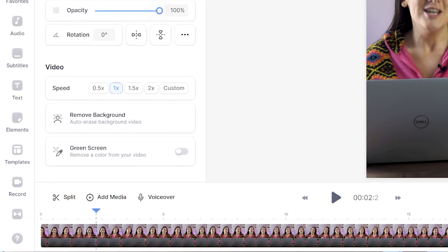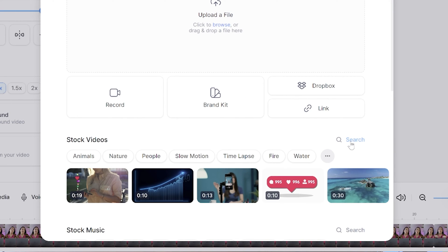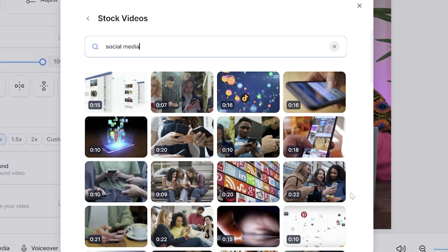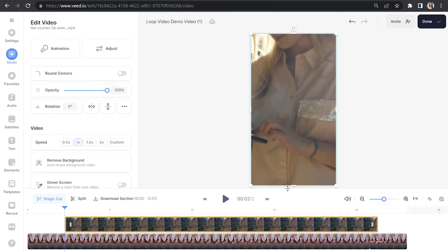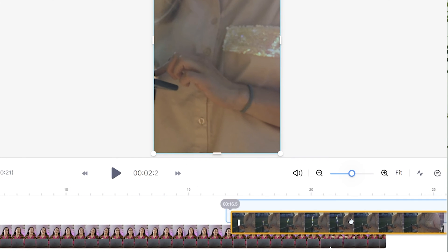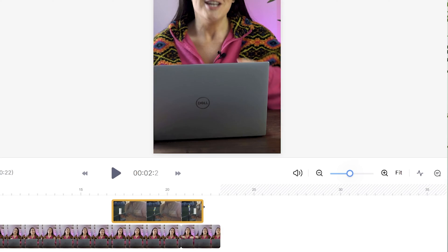I'm going to mask this now by adding some of Veed's built-in stock footage. Click 'Add media' above the timeline, next to stock videos click search, and in here you can search for an appropriate clip. Select the best option for your looped video and give it a moment to load. Then drag and drop it between the jump cut clips to mask it, and then you can shorten the stock video by pushing it over to the left. If you want to add any more stock footage, you can just repeat this process.